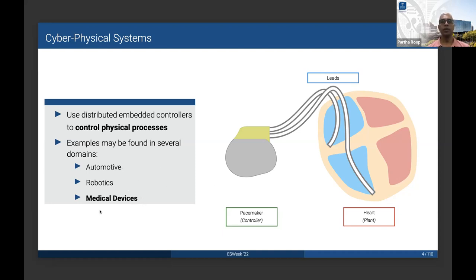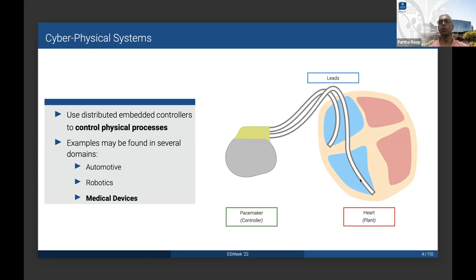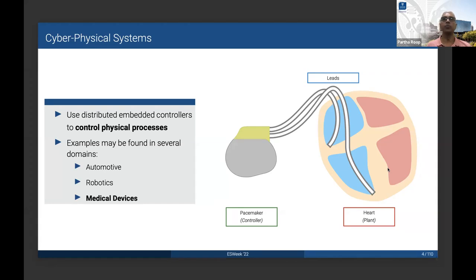In the medical devices setting, in the context of cyber-physical systems, we have this motivating example where, when a human heart is diseased due to any kind of arrhythmia, you can have a medical device such as a pacemaker to control the rhythm of the heart, such that it is beating within the normal rhythm of a normal heart, which is 80 to 120 bits per minute.